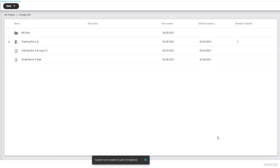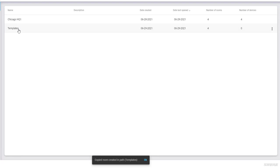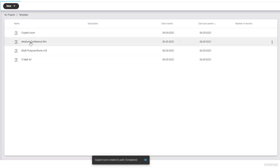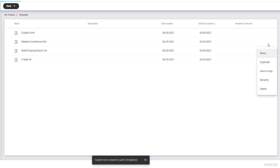Lastly, if you have upgraded Designer from version 4.4 or earlier, your templates have been stored in a new folder called Templates. Whenever you need to use one of these designs, click the More Options menu to the right of the desired design and select Save a Copy. Then select the desired folder for your copy.